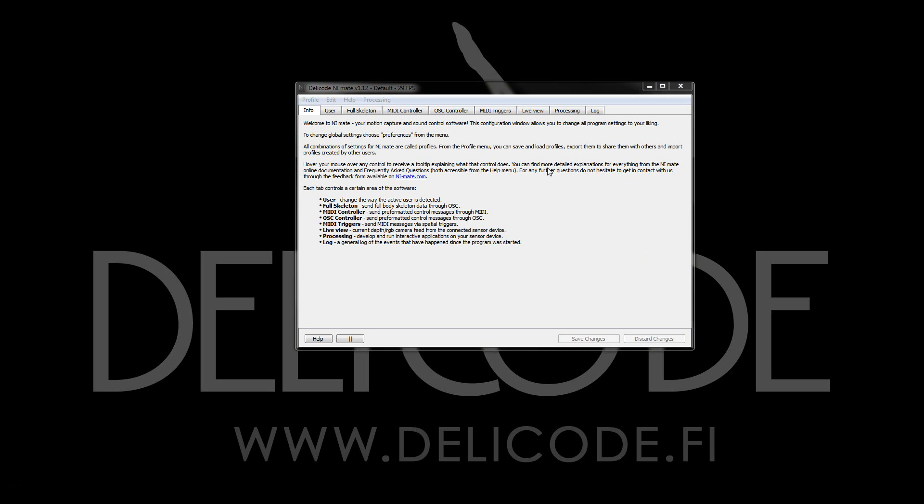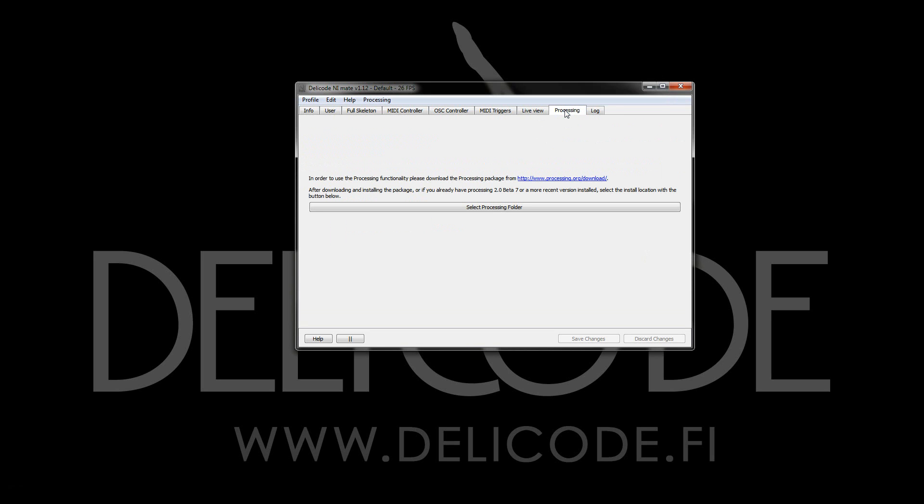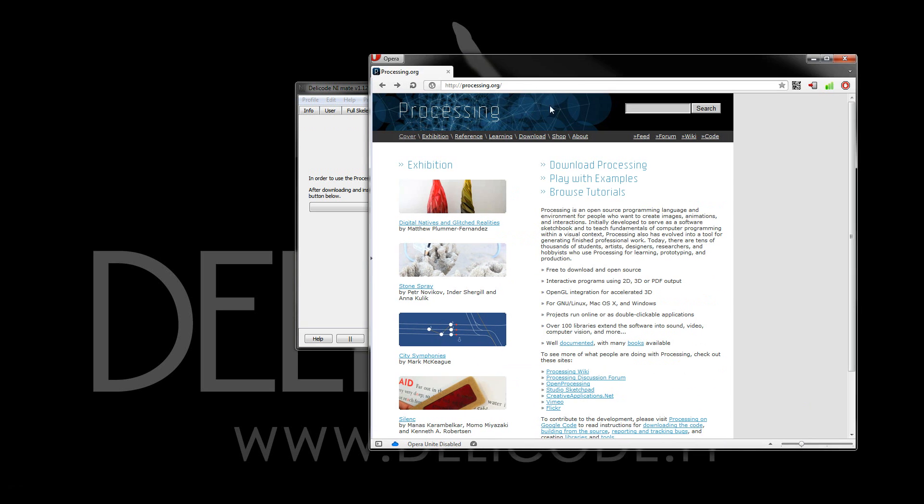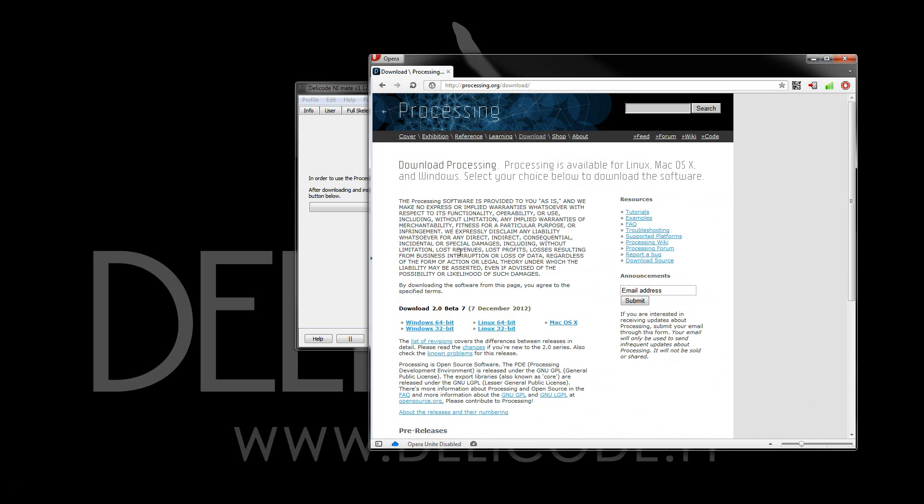The first thing you'll notice is that there's a new processing tab in NM8, and if you don't have processing installed and set up in NM8, you'll first be greeted with this setup page. The first thing you need to do is go to the processing web page and then download processing for your platform.